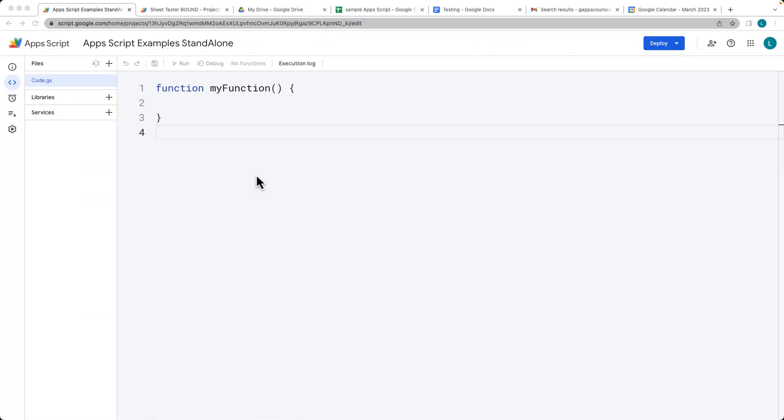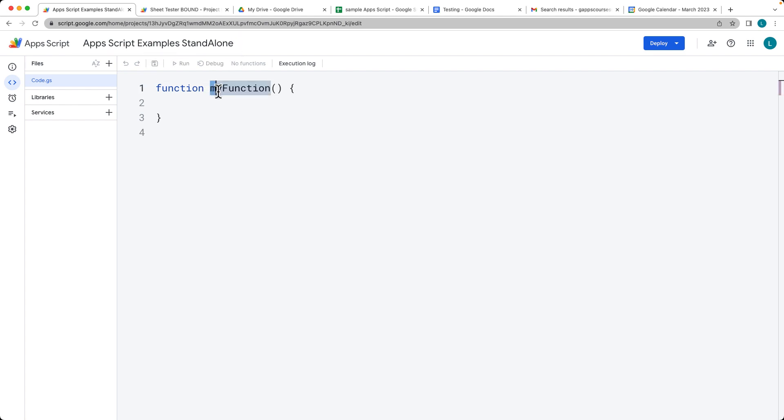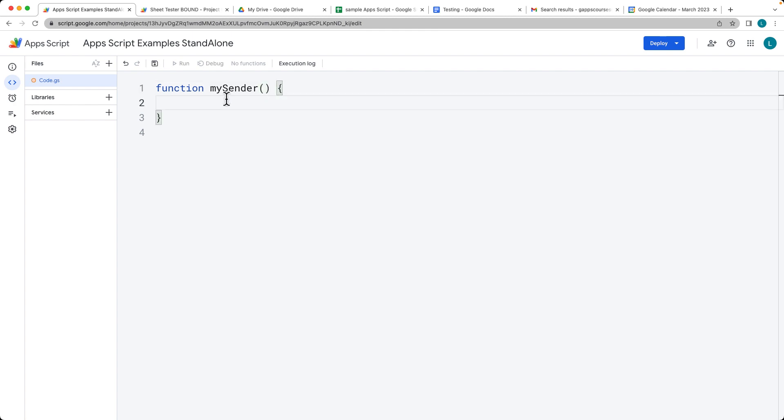This lesson, we're going to be sending an email using the Gmail app service. So go ahead and create your brand new script. We're using a standalone script and then give the function a name. I'm just going to call my function mySender and it's going to be sending the email.